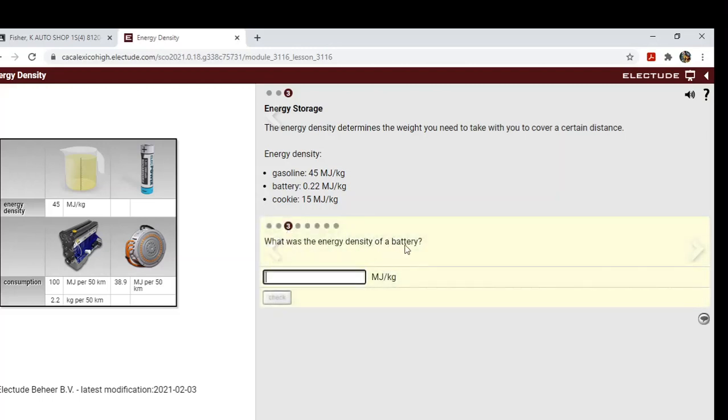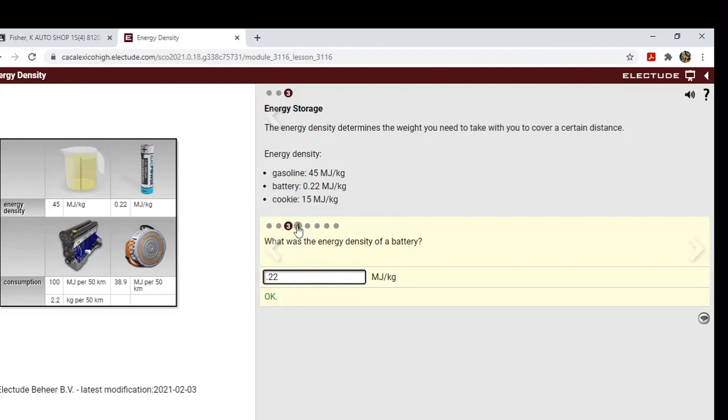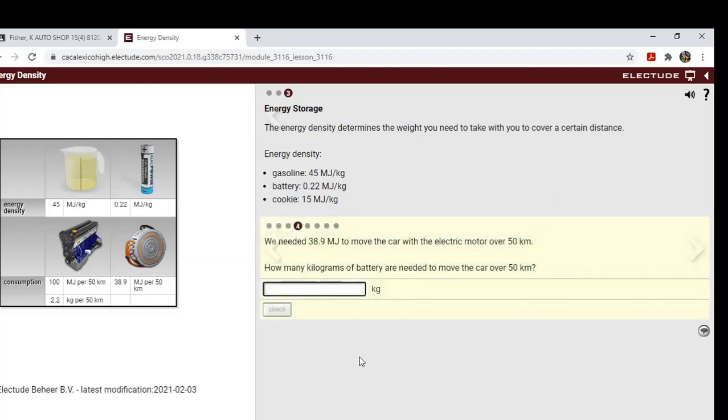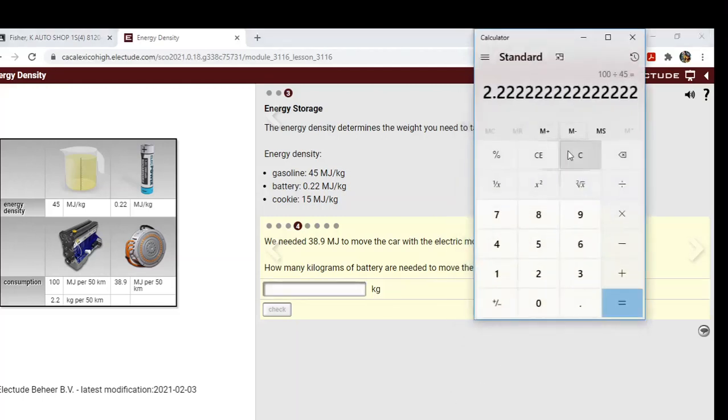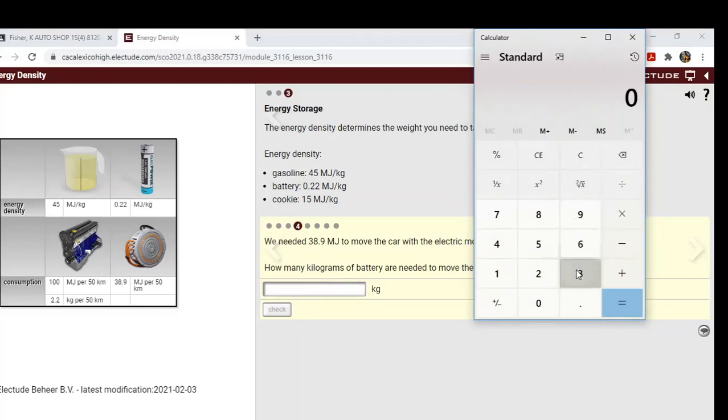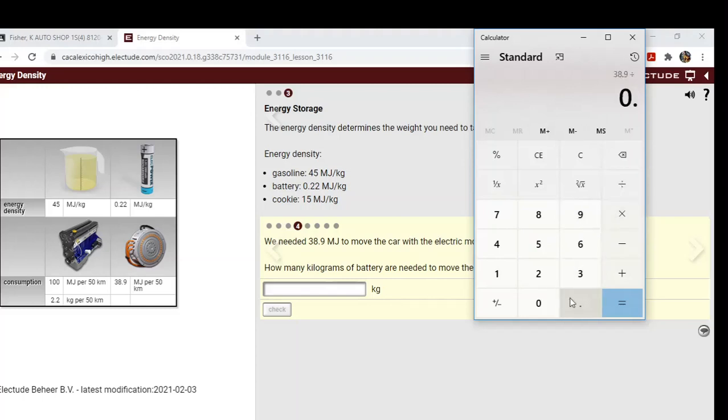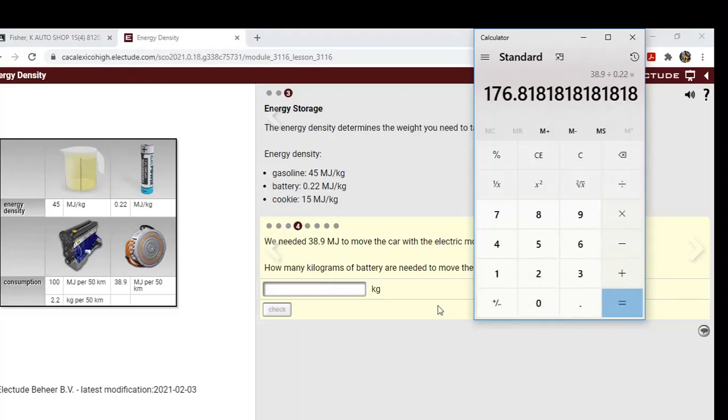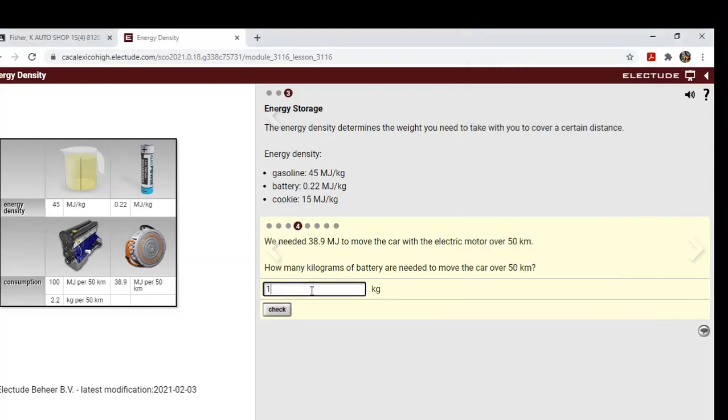What was the energy density of the battery? 0.22, it's written for you right there. Okay, we needed 38.9 megajoules to move the car with the electric motor over 50 kilometers. How many kilograms of battery are needed to move the car over 50 kilometers? So we're going to do another math problem. We're going to type in 38.9 megajoules divided by 0.22 megajoules over kilograms equals about 177. We're going to round up. So about 177 kilograms of weight.